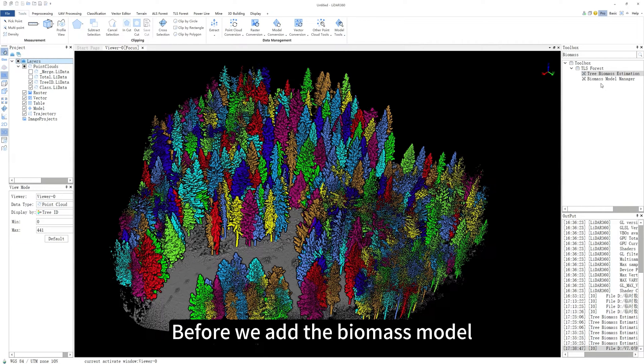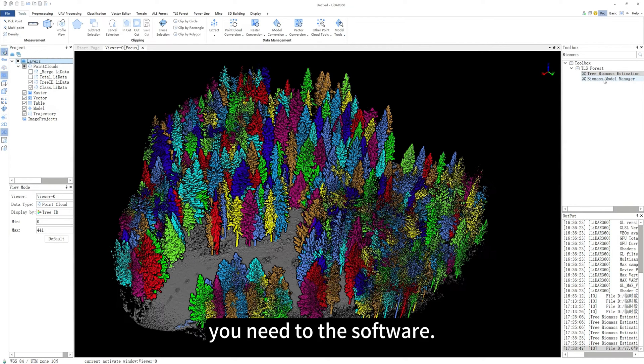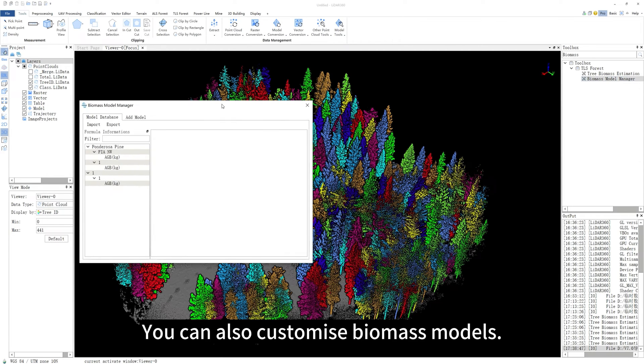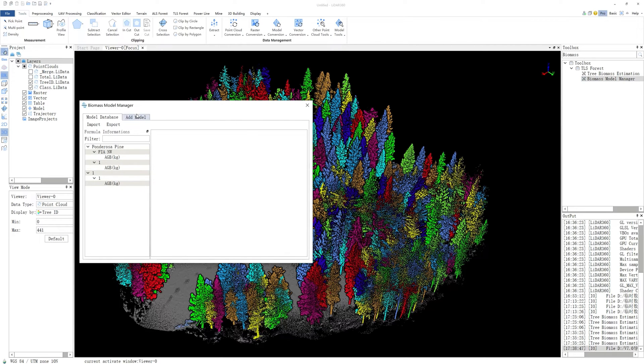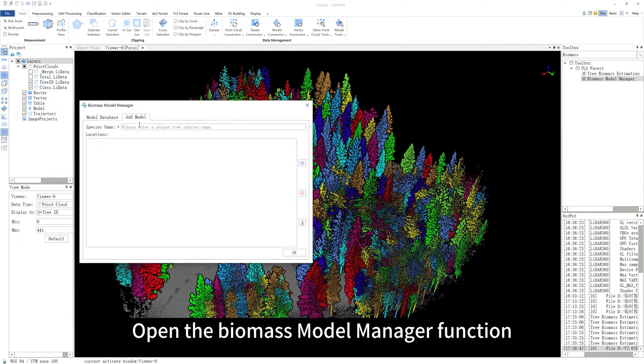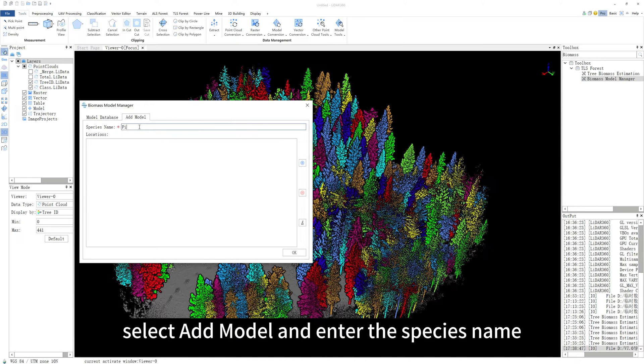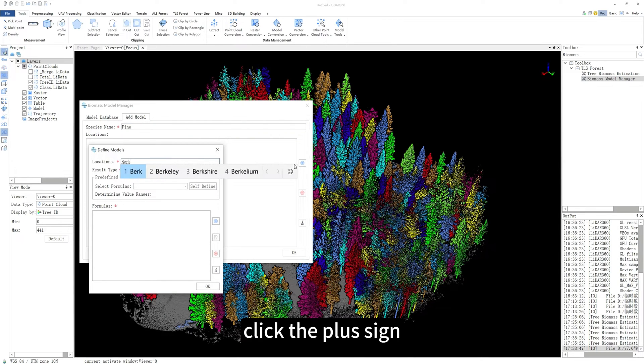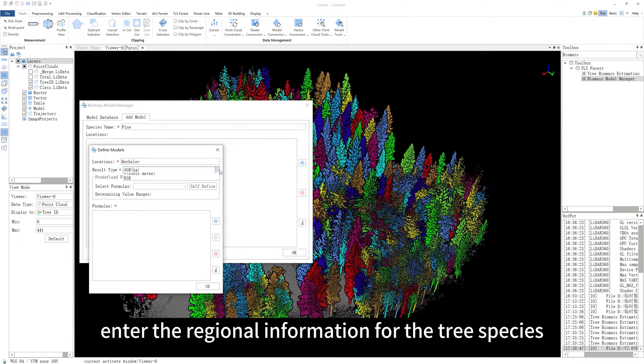Of course, before we add the biomass model you need to the software, you can also customize biomass models. Open the biomass model manager function, select Add model and enter the species name, click the plus sign, enter the regional information for the tree species,